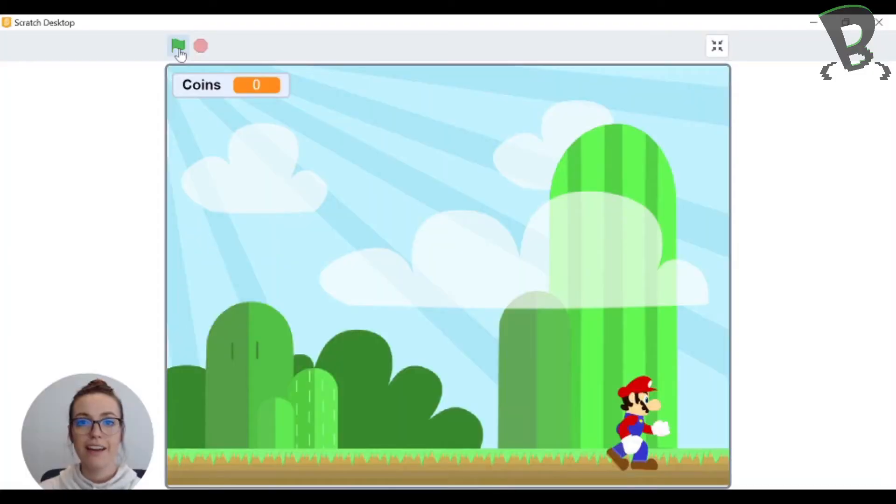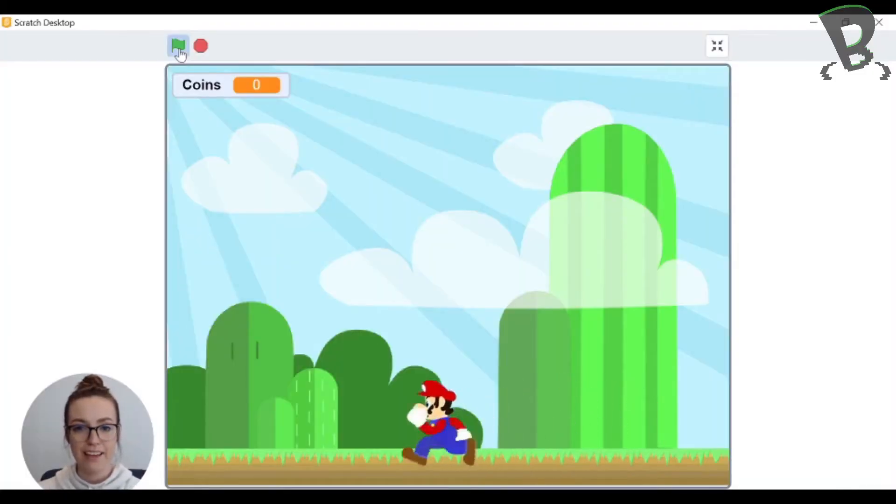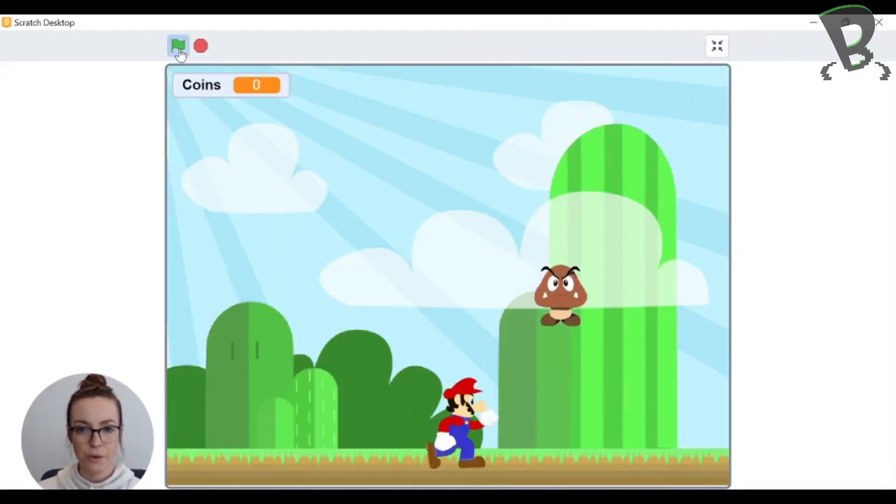Super cool, so I'll show you how to do it. Here I am in Scratch. I'm gonna press the green flag and catch a coin, hopefully.